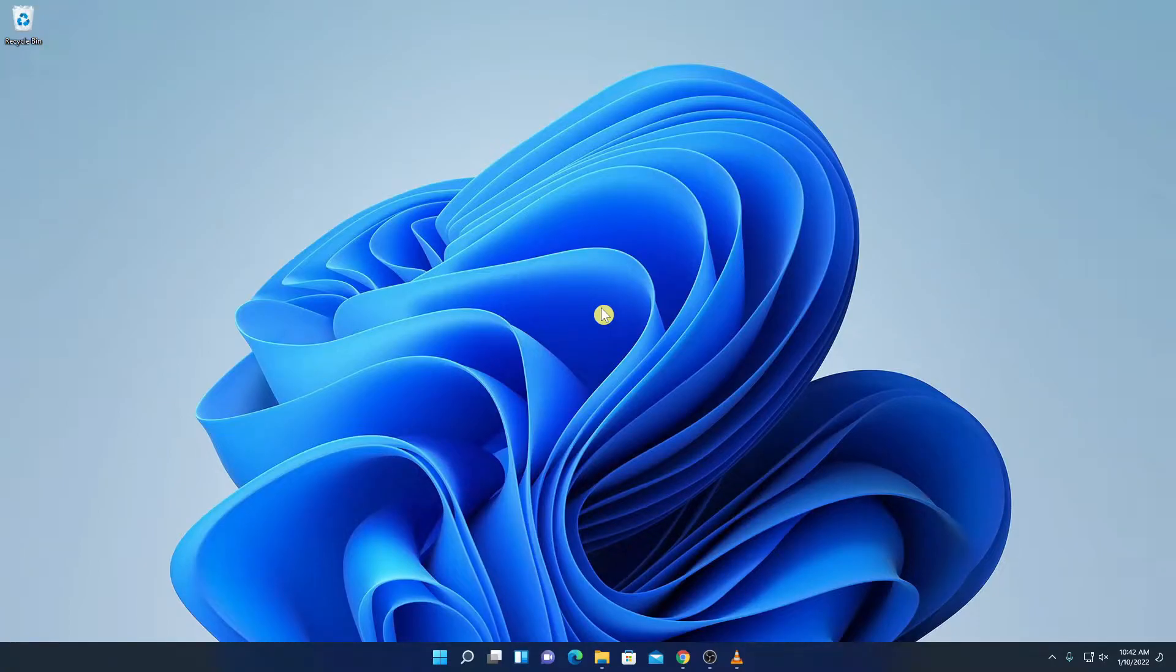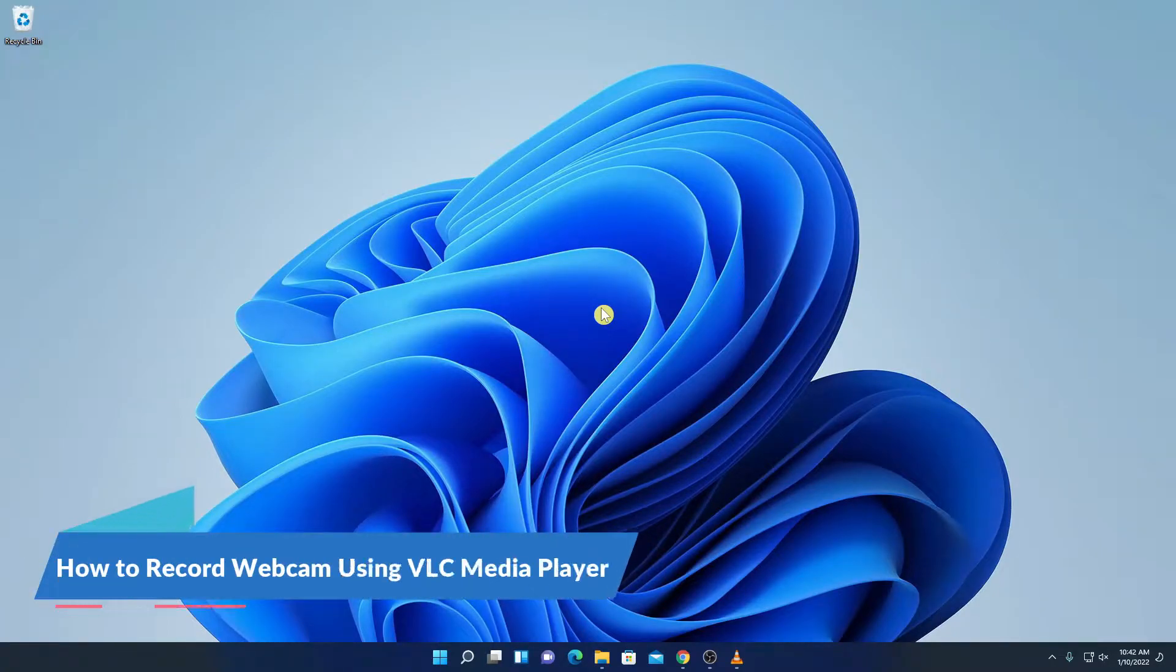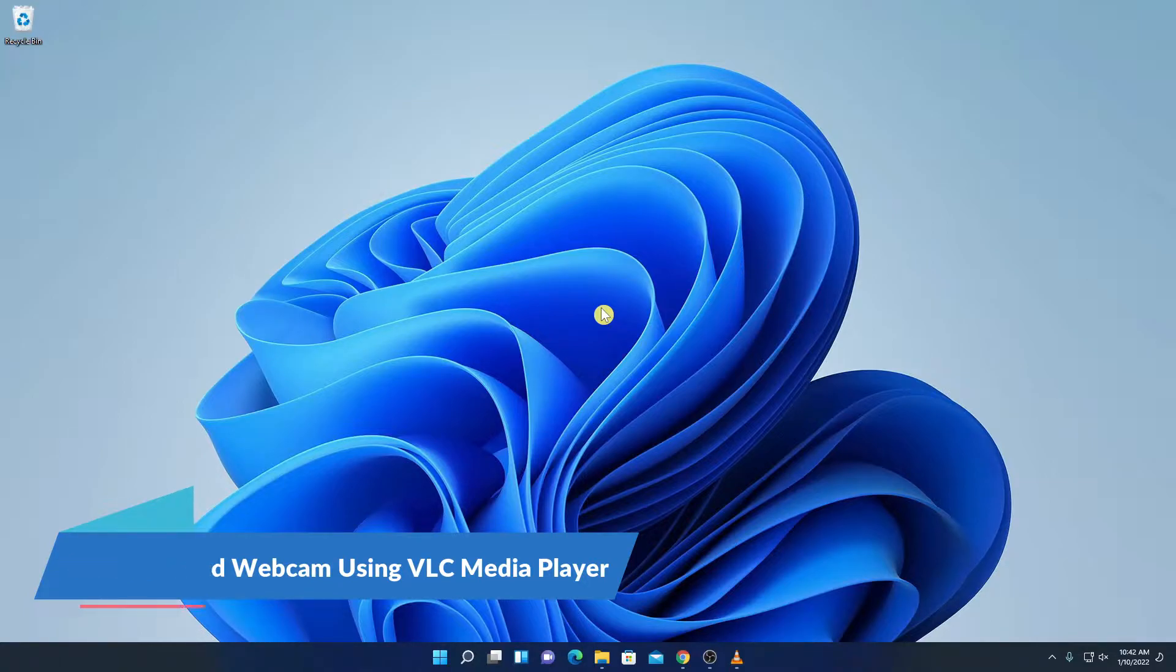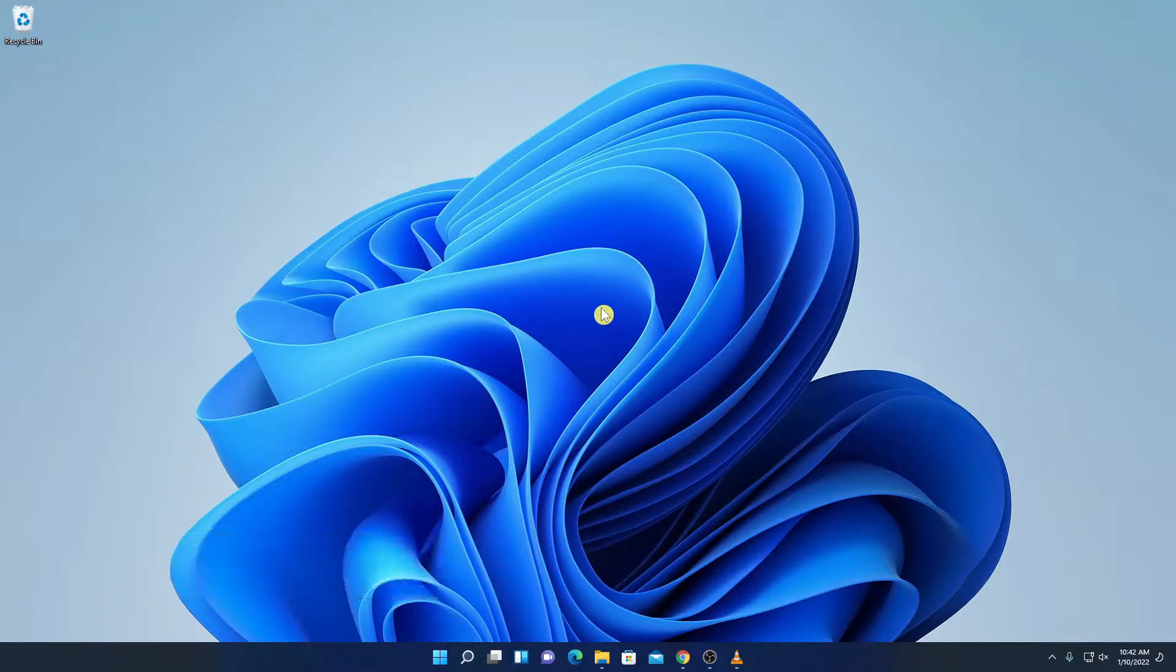Hello everyone, I am back with another video. In this video we are going to discuss how we can record webcam using VLC media player. So that's been said, let's get started.